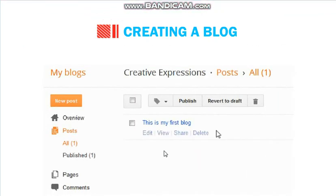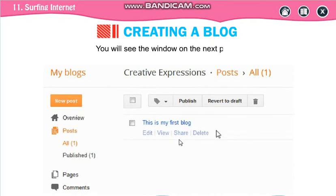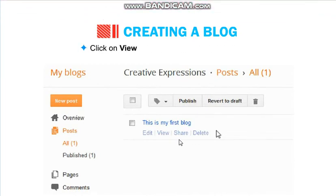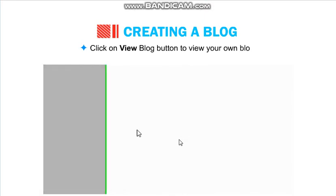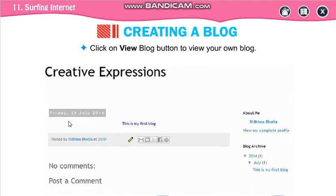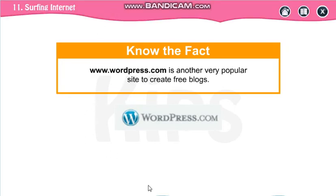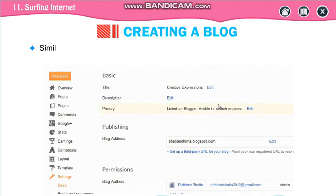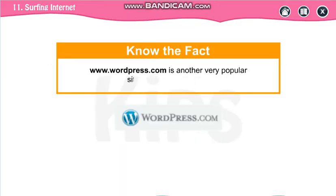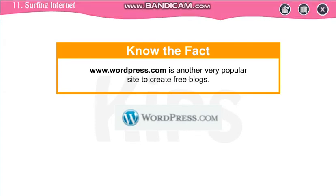Not only writing — you can share your stamp collection or anything else of your interest with the world using your blogs. Nowadays it has become a status symbol. It will improve your writing skills and your linguistic skills also. Try to start writing your blogs. WordPress — www.wordpress.com — is another very popular site to create free blogs.